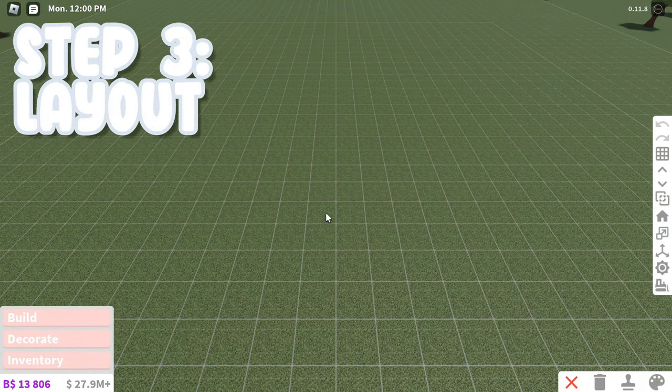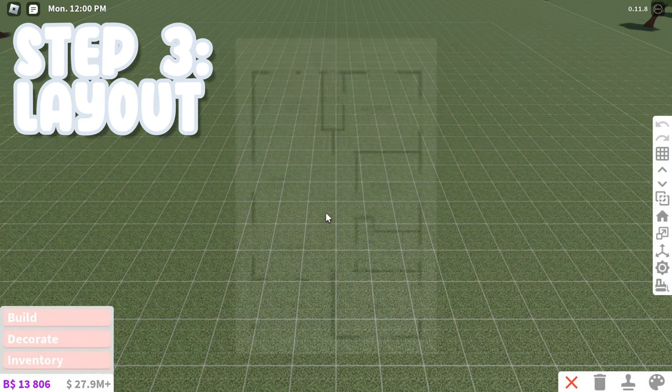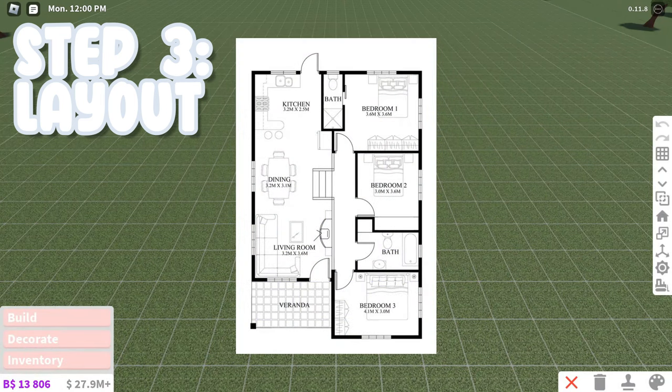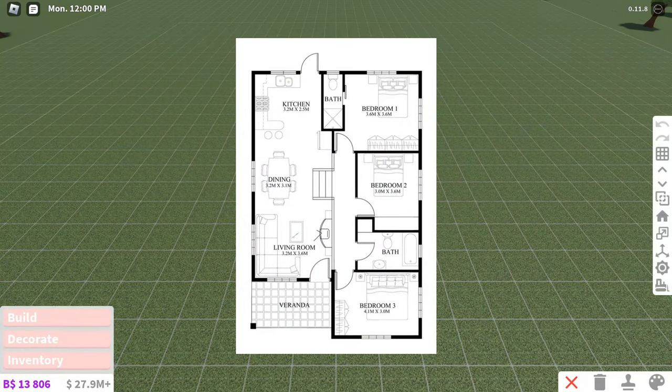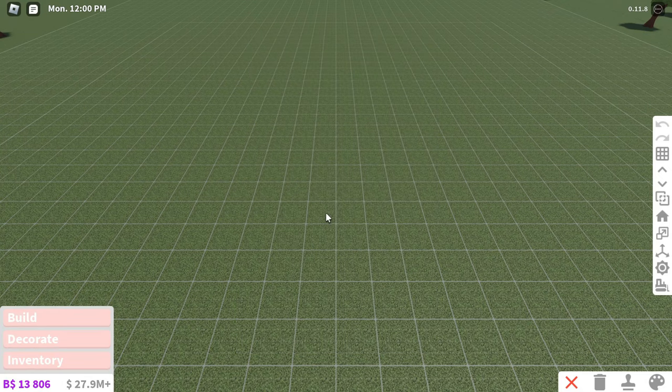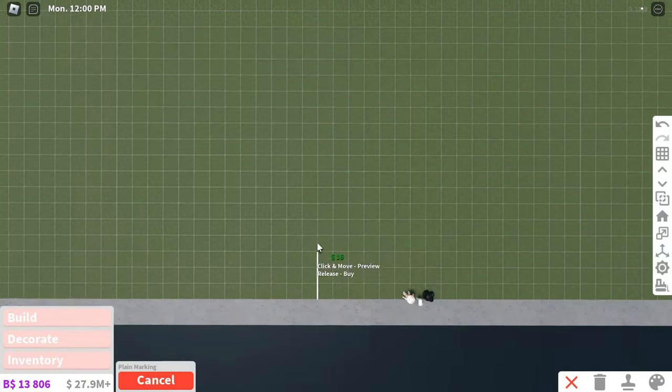And now you can start building the layout. You can use real layouts for inspiration or just recreate one if you're struggling a lot, or you could obviously make your own.